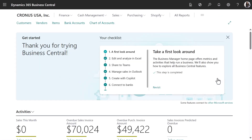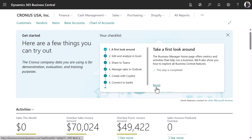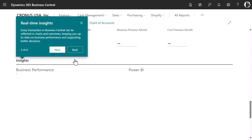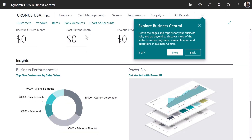When you first start with Business Central, you can take a guided tour. Business Central will take you through the first page. You can also explore other functionalities, watch videos, and read articles to help you get started.